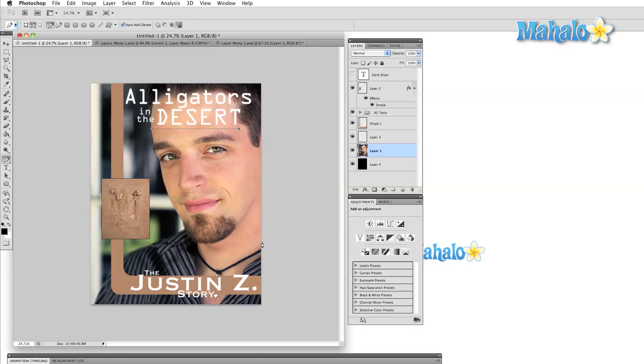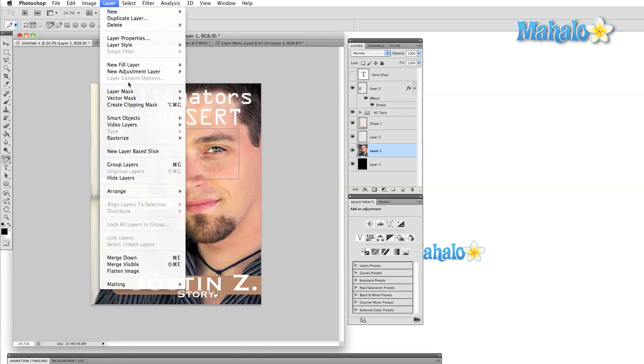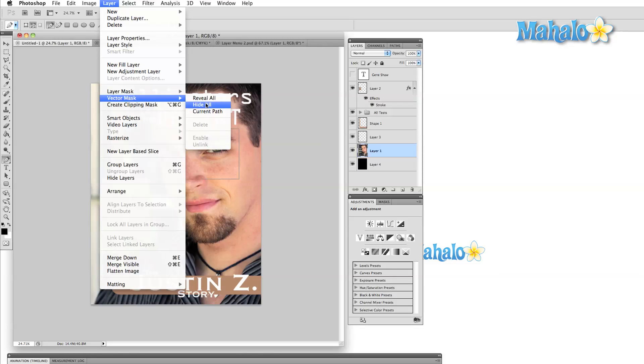Even though there isn't much experimentation to be done in this menu, don't underestimate the importance of keeping your work organized. The first time you have to spend 45 minutes deciphering someone else's chaos, you'll be glad that you spent a few extra minutes learning the ins and outs of the layer menu.